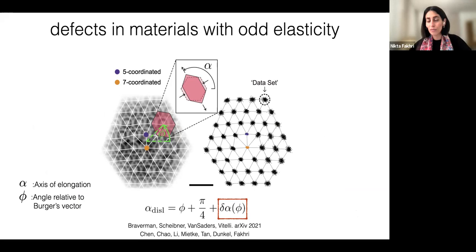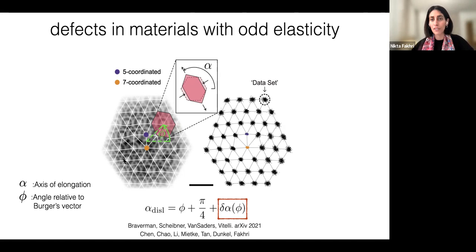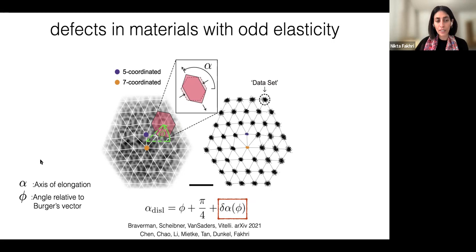Another direction: we want to look at the Burgers vector and its relation to the axis of elongation. We don't really have the skills to extract bulk moduli yet, but we wanted to see if we can get the ratios and signs — in particular from the strain fields around dislocations. This is work from Vincenzo's group. The signs that we get from the fits are consistent with the microscopics of our system.